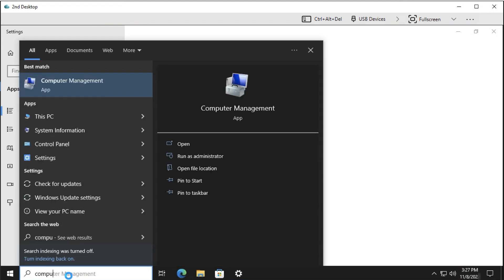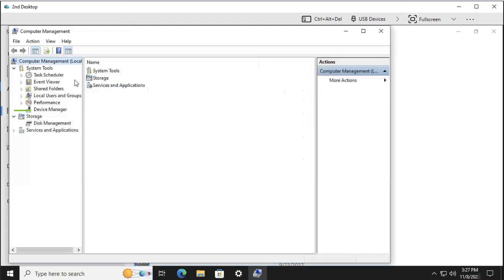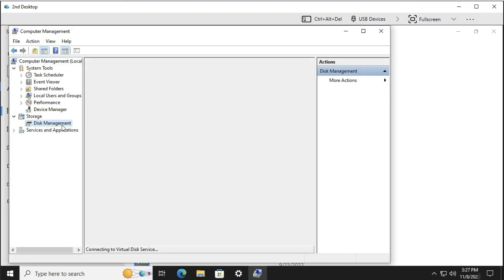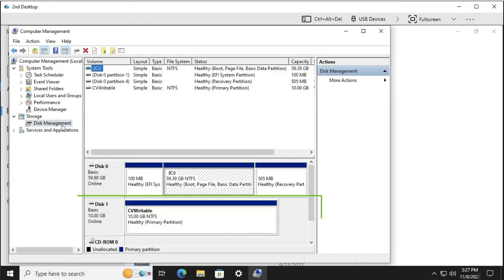We can also go to Computer Management in the Start menu and select Disk Management. We'll see that our writable volume is indeed here on our second desktop. And if we log out, it will follow us wherever we want to go. For more App Volumes and Horizon technical resources, be sure to visit techzone.com.